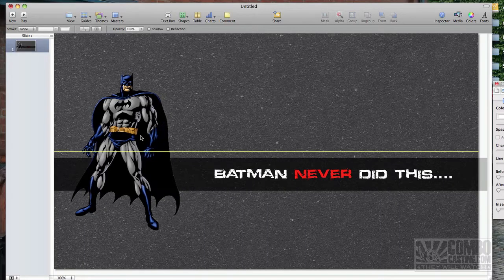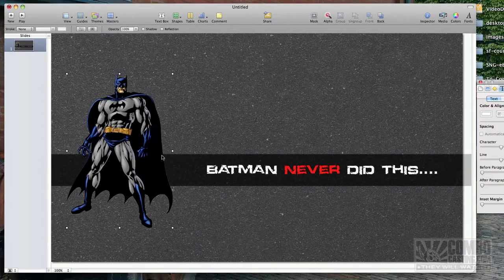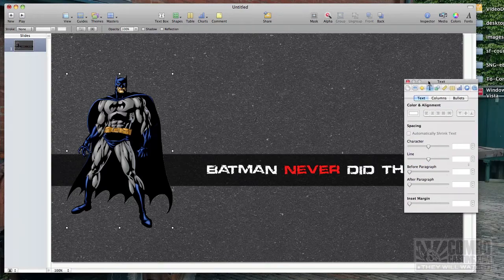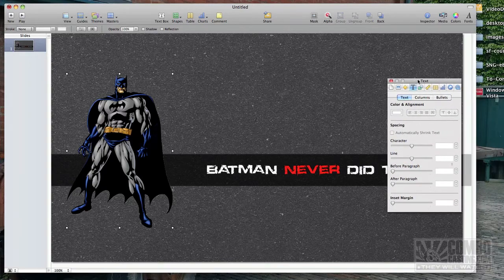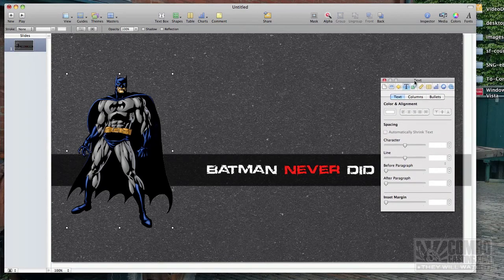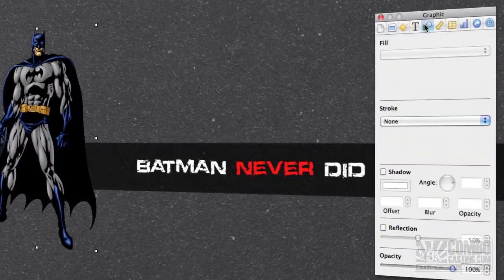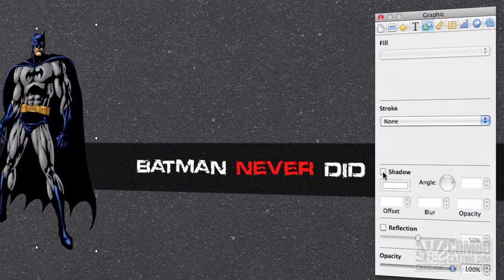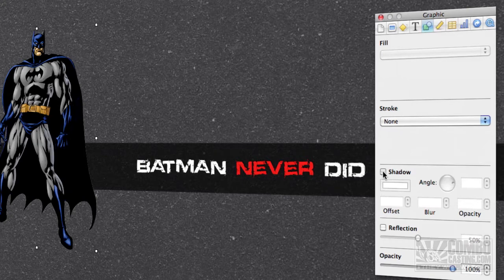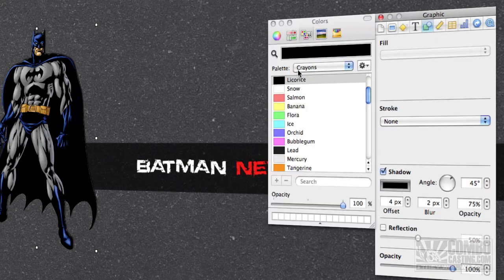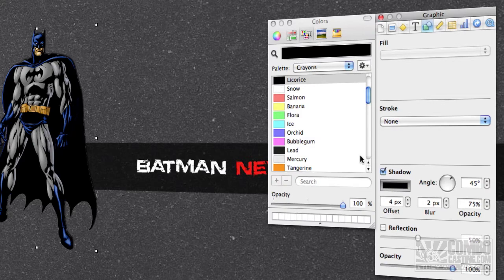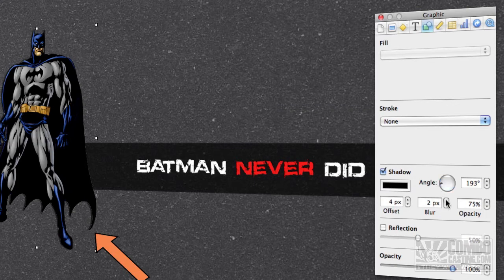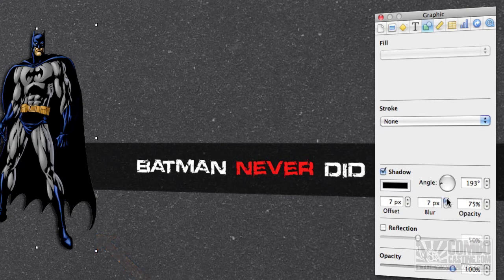And here we have Batman. Just to make that image fit in a little better, I'm going to bring in my inspector here and I'm going to add a shadow to Batman. We should make it an absolutely black shadow. Let me just play around with it. Sort of makes it a little bit more fitting here.